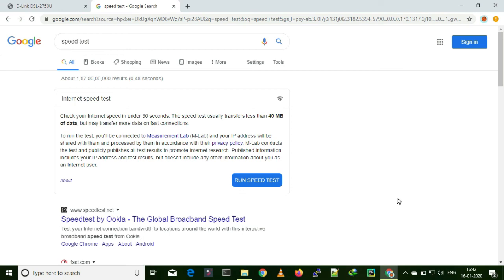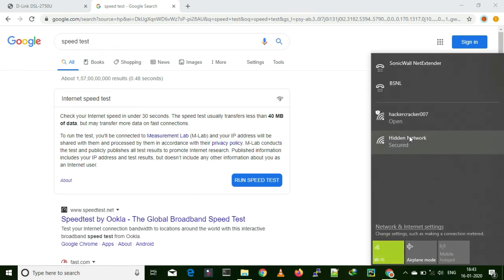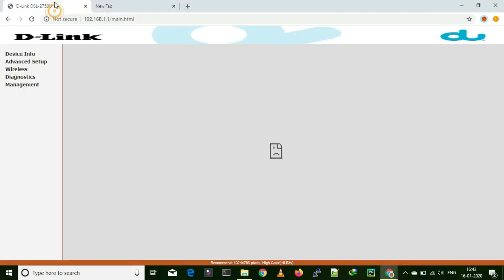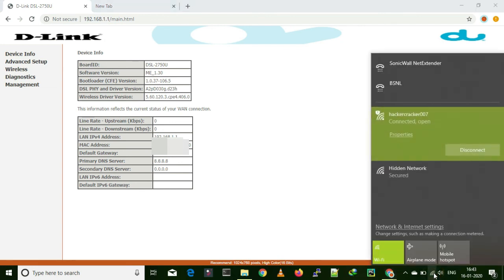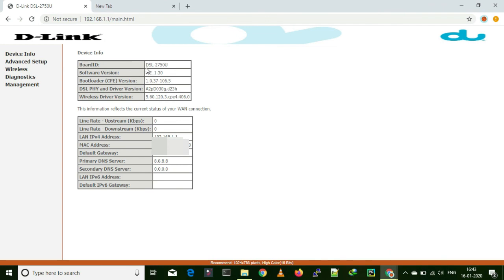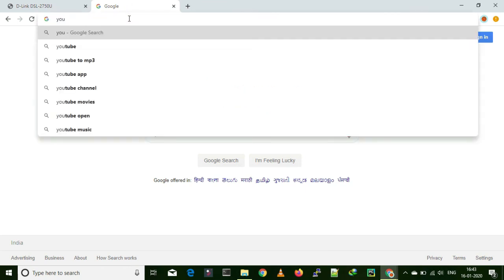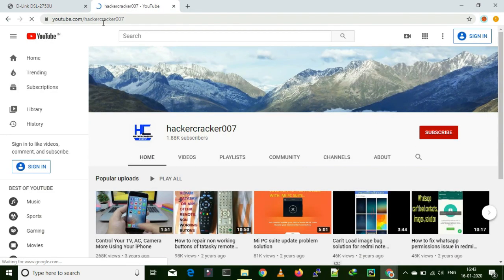This was the wired connection. Now I am going to remove the ethernet cable and connect wirelessly. This is the SSID we have set — I kept it open for now. It got connected and is showing open. I am confirming that I have connected to this D-Link router — the one we have just updated and configured.